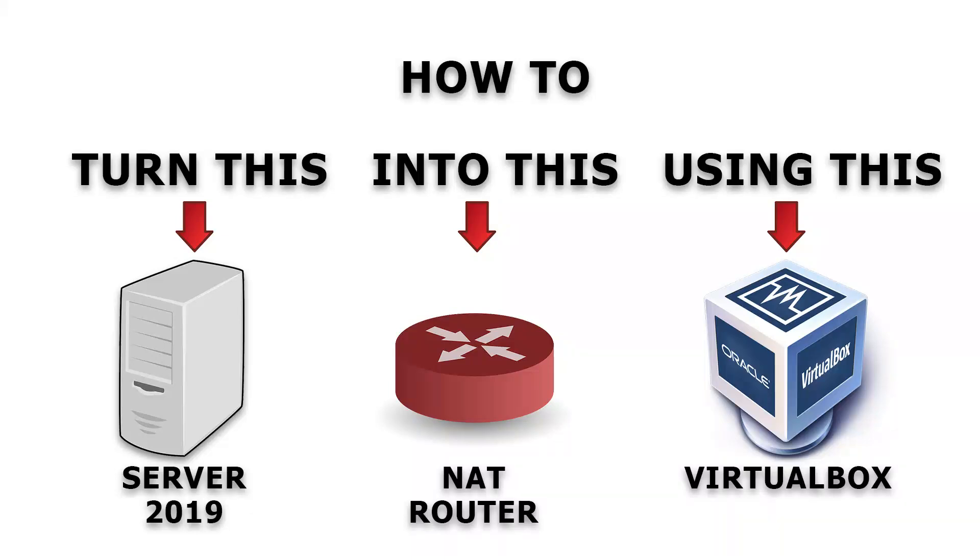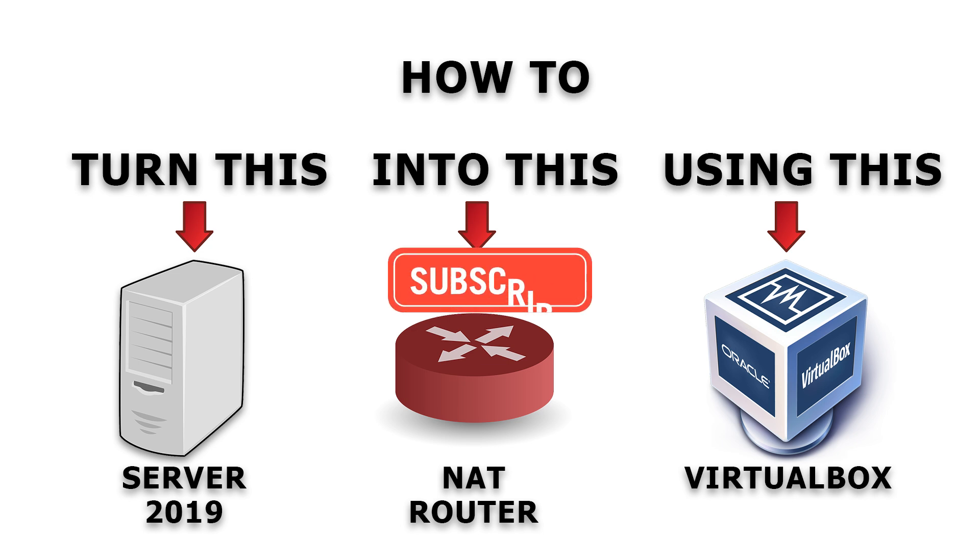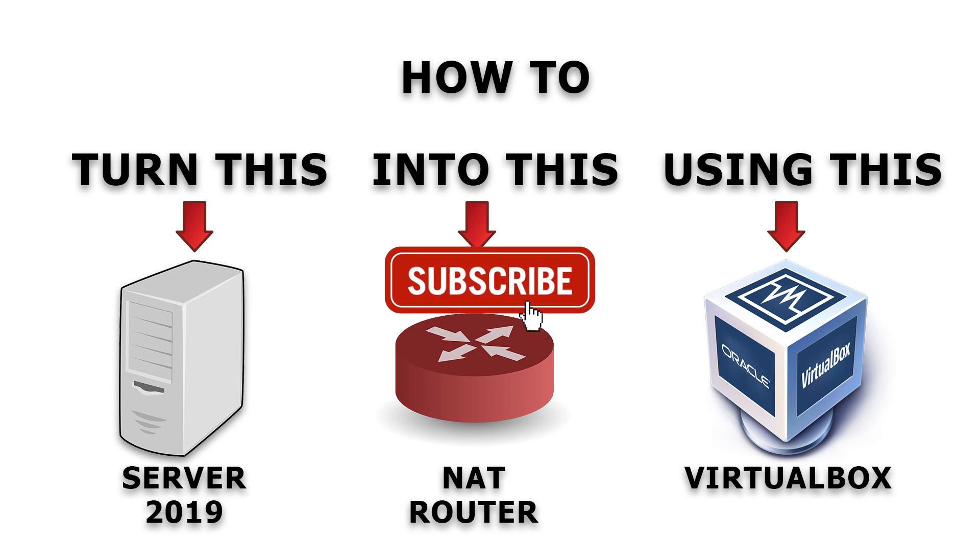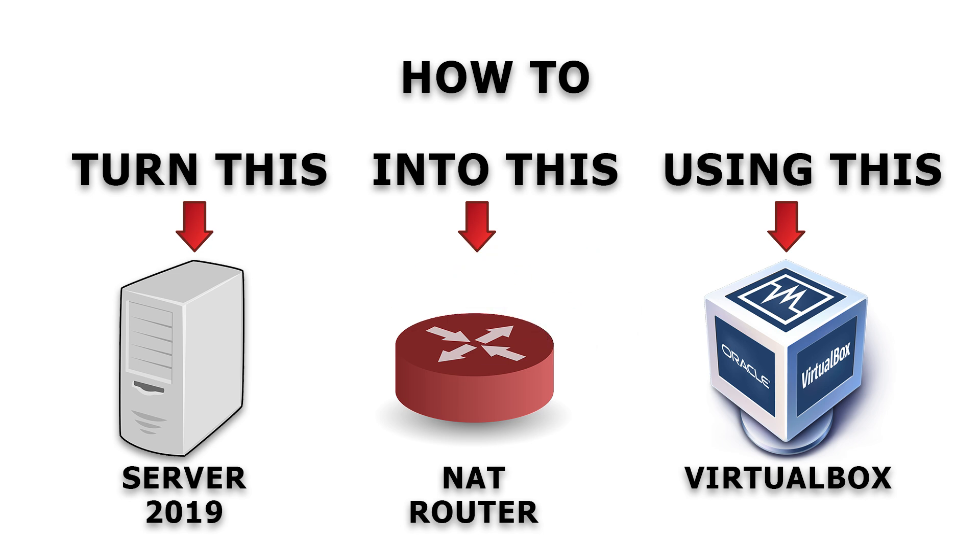In this video I will show you how to create your own network by using Windows Server 2019. I will show you how to turn that into a router and it will function as a DHCP server. Then we will use one of the other VMs that I have to connect to this router and get an IP address for that machine so that it can connect to the internet. So you'll have your own private network.